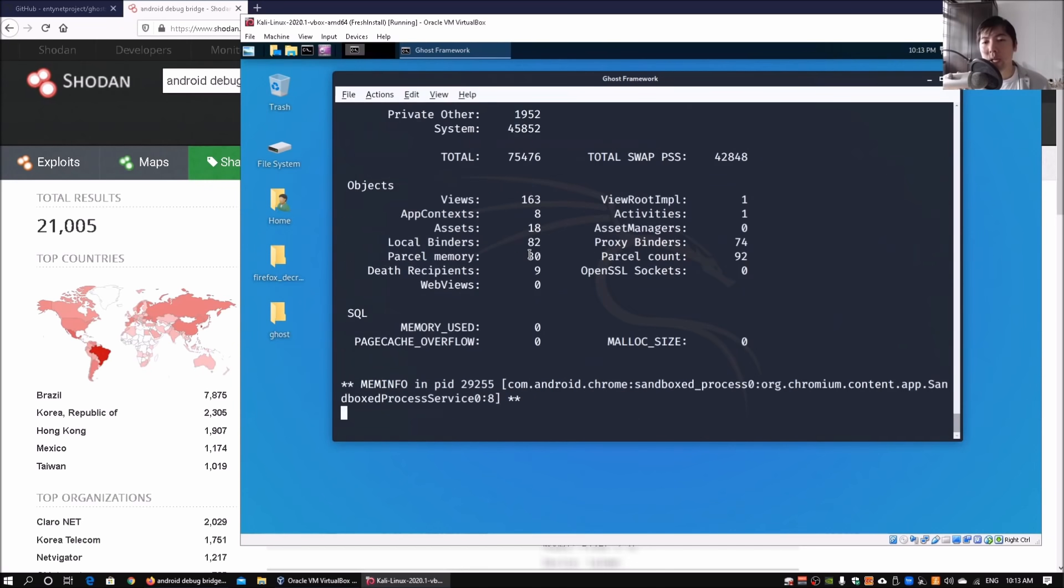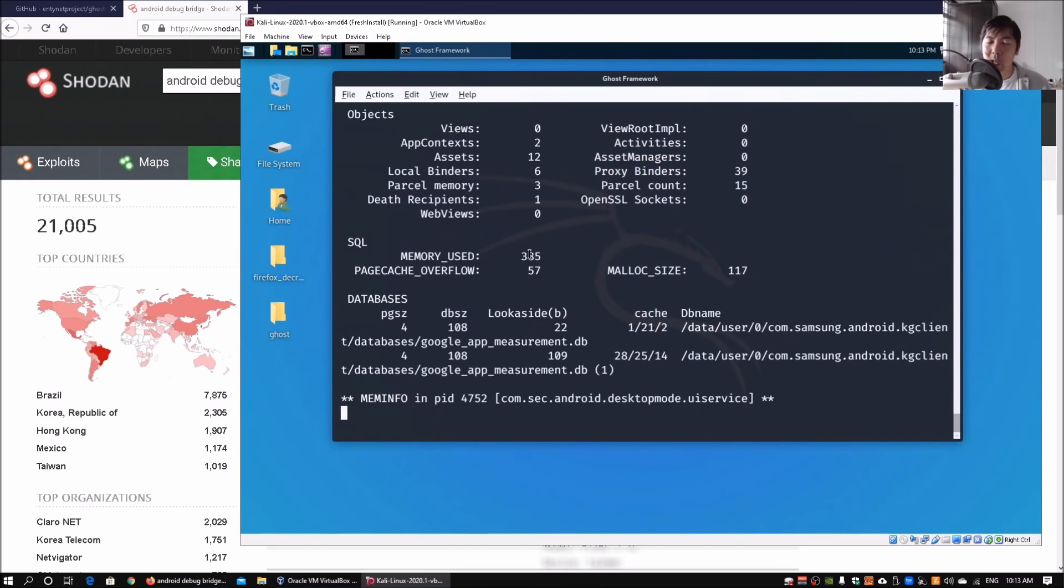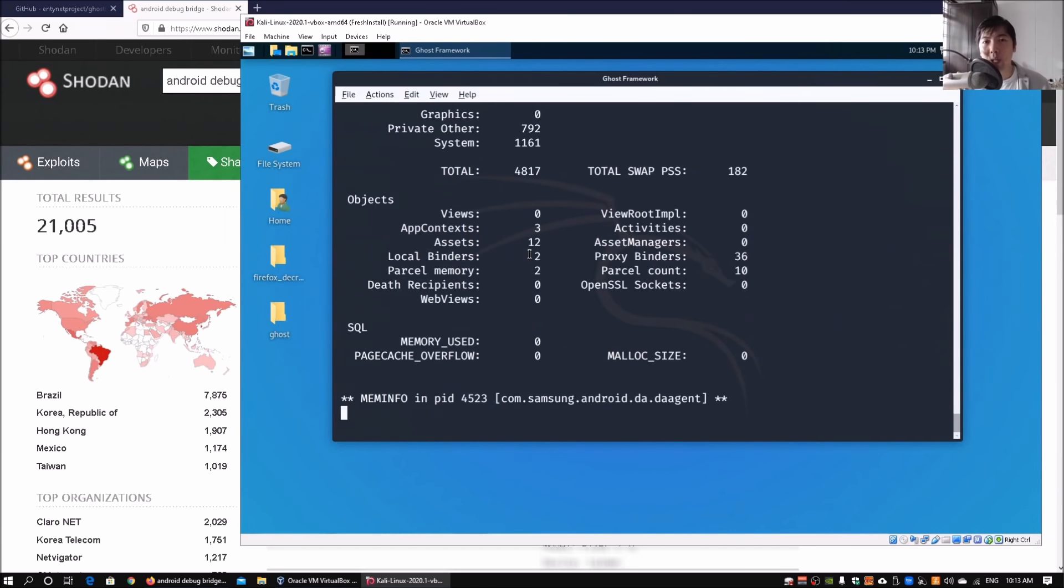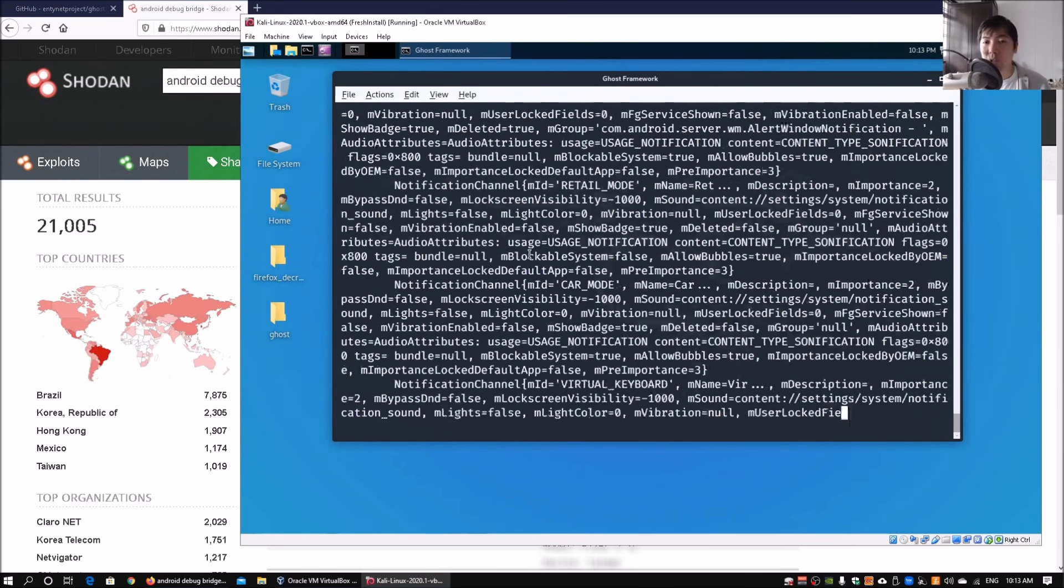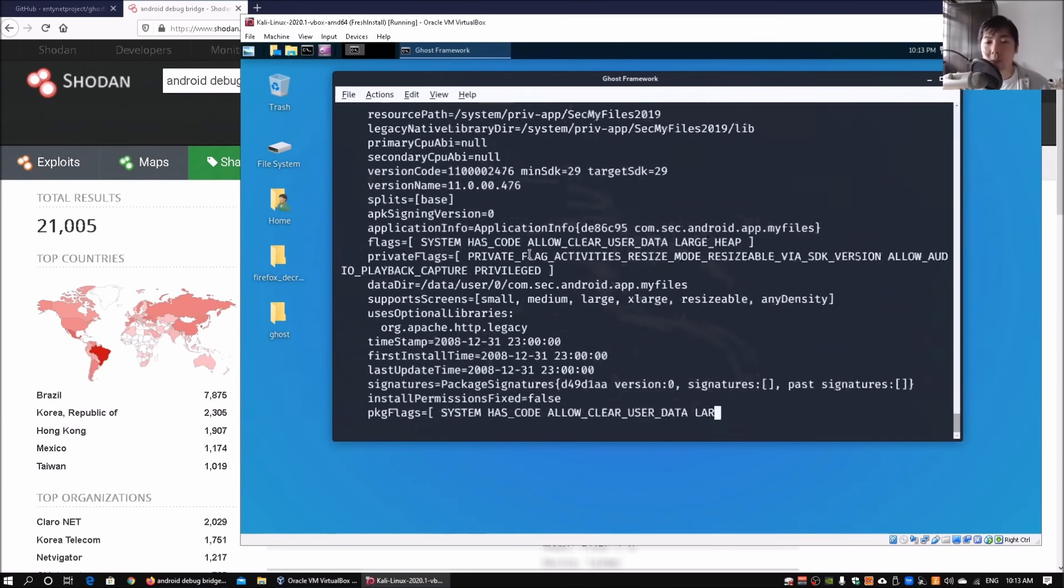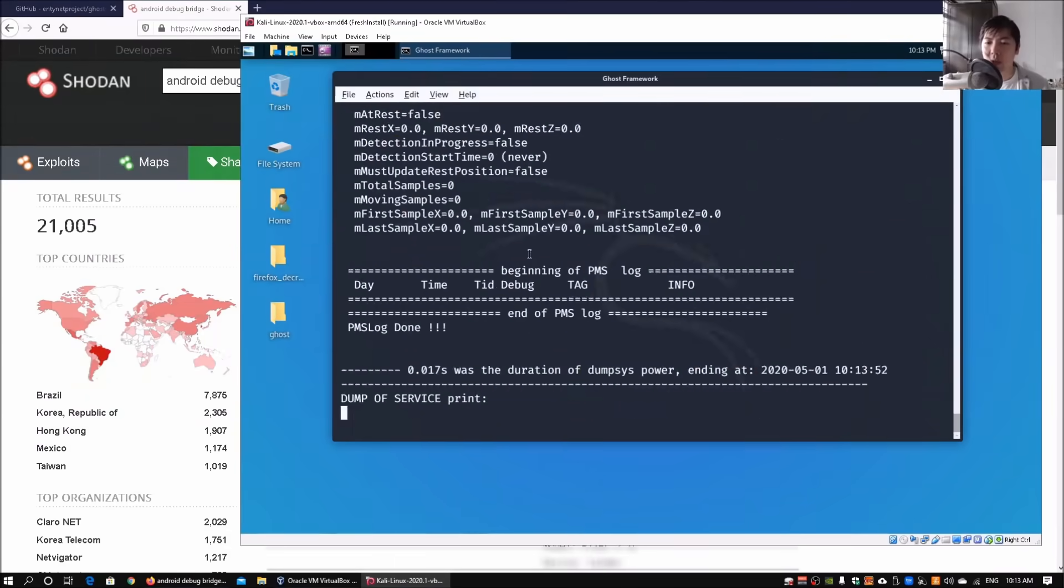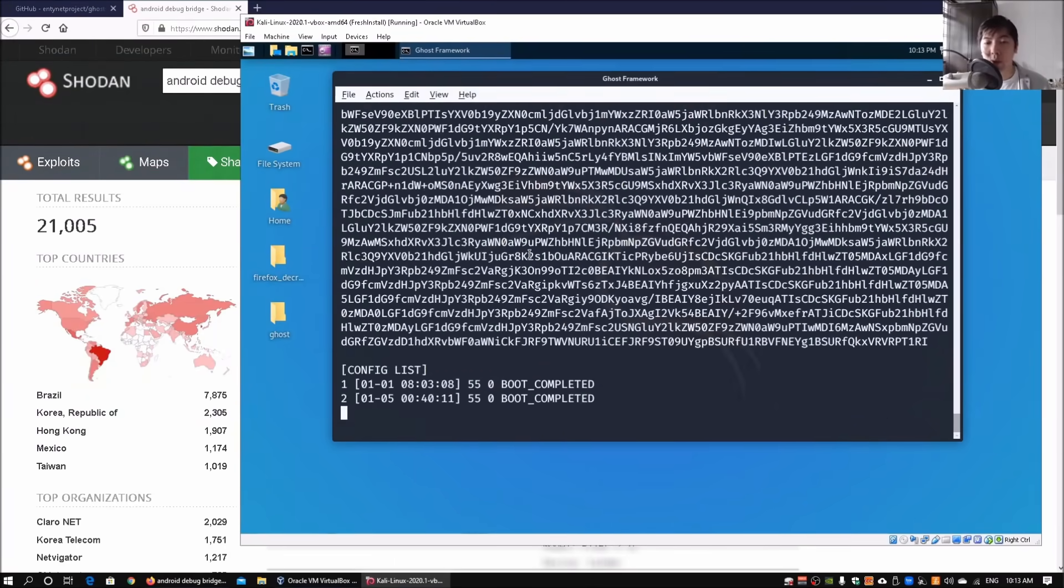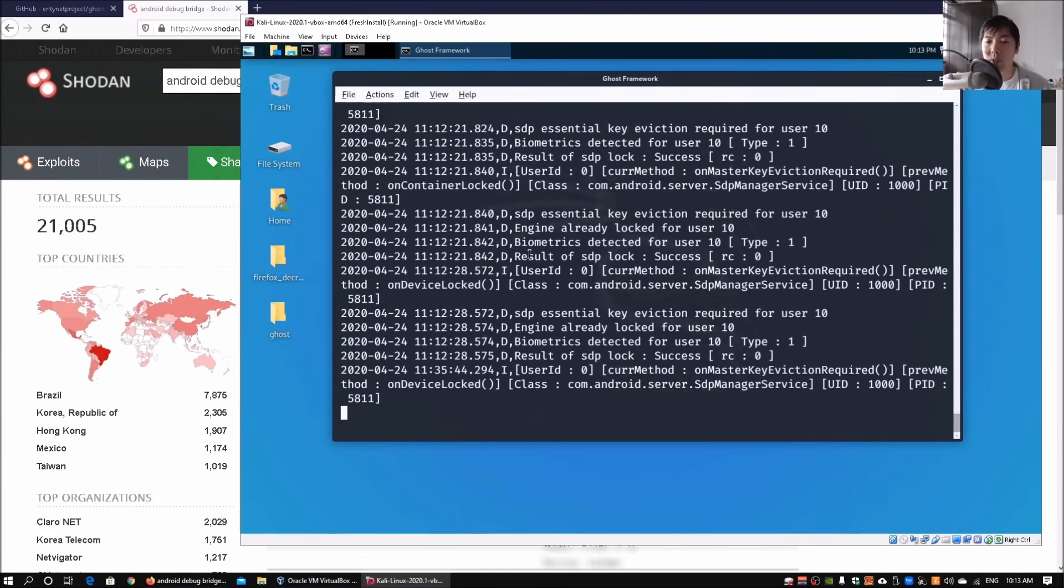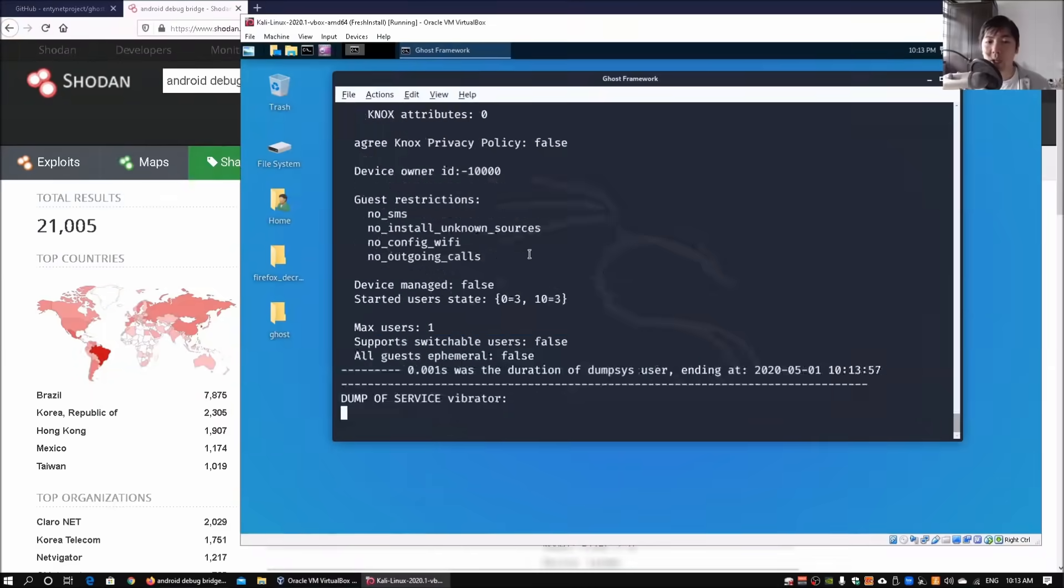The next command could also be netstat to find out what are some of the network sessions available as part of the Android device. Here we can see a lot of information and some of this could be really sensitive information that we can see and find out from the system.